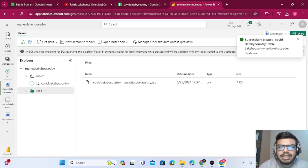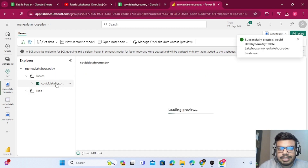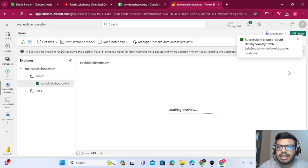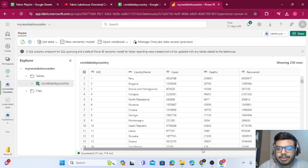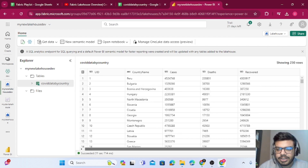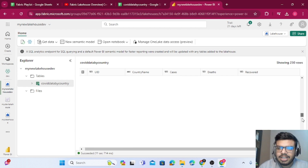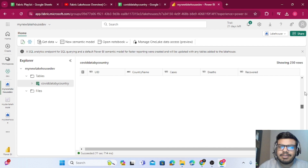The data is now loaded in Tables. You can click on the table and have a preview of the data. It will take some time. Since I have a very small number of rows, it's showing me all rows. Otherwise, for a very large dataset, it would show you sample data.